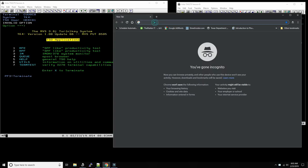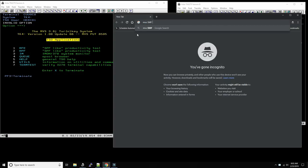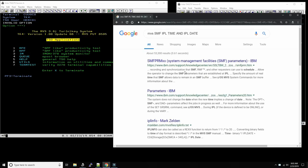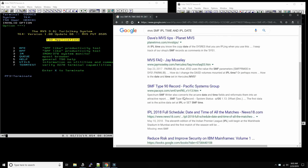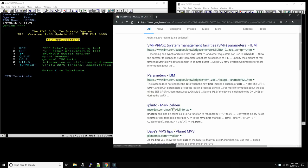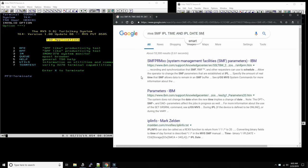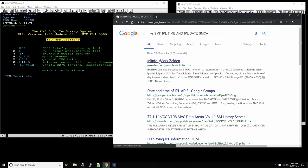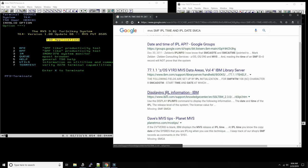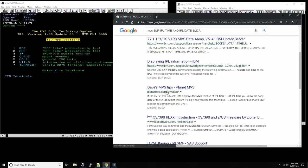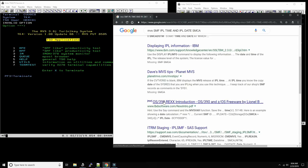I went and researched the areas within SMF where that data is kept. If you search for MVS SMF IPL time and IPL date, you should find something called SMCA. It seems to be stored in SMCA at SMCA plus 340, so let's go look at this. SMCA is a control block within each address space, and you can get there from the CVT — the Common Vector Table — which is always at hex location 10 in every address space.